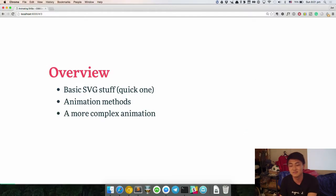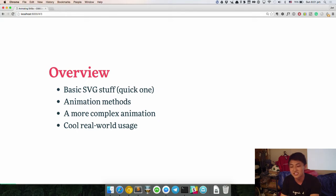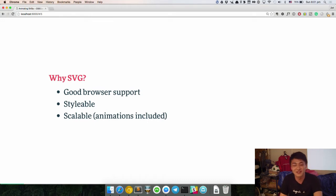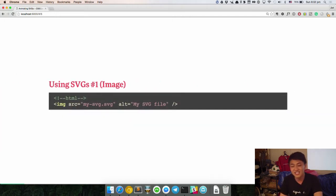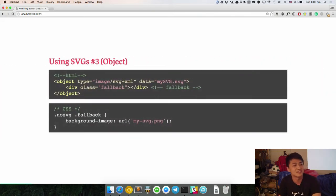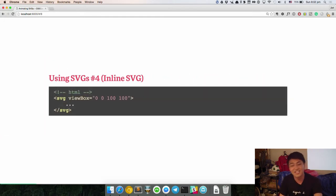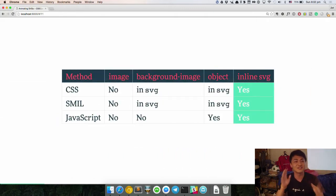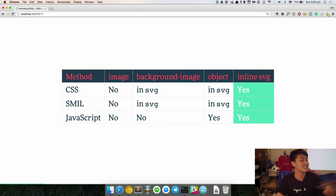Basically, the overview will be some simple SVG stuff, then basic animations and something slightly more complex. I don't think we have time to do the cool real-world usage though, so please check out the video. The basics: why SVG? Because it has good browser support, it's scalable, so you don't have to worry about being pixelized. There are a few ways of using SVGs — the image tag, the background image pattern, using it as an object, and the last one which I love: inline SVG.